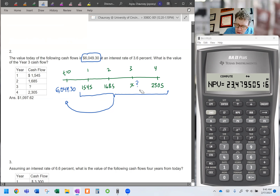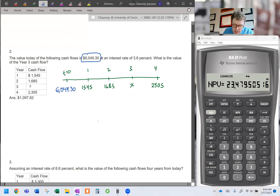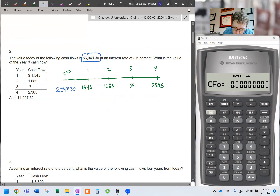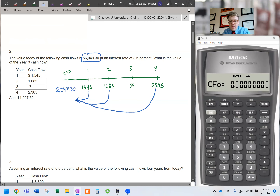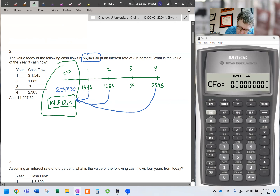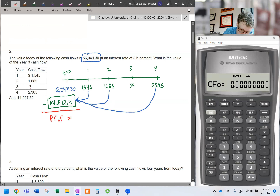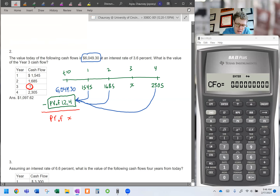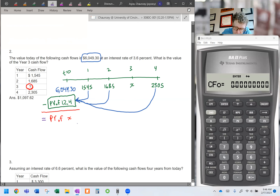We know all of these cash flows are worth $6,049.30 today. So using the cash flow function, we can take the present value of cash flows one, two, and four — leaving out any value for three for now. This gives us the contribution towards present value that those three known cash flows make. Taking the difference from the total present value of $6,049.30 will leave us with the present value of X. But since the question asks for the value at time three, we need to compound that result three periods.